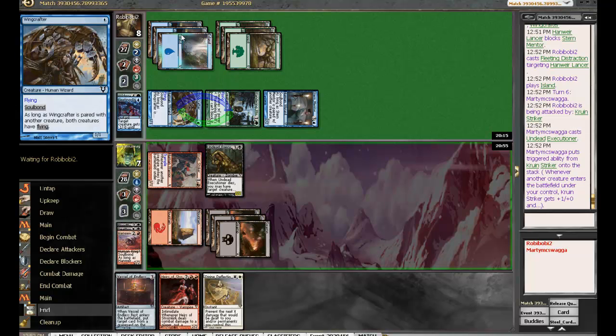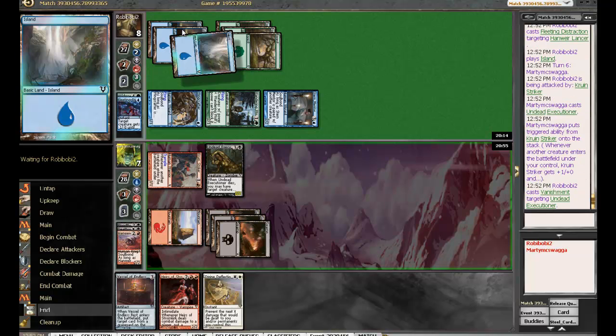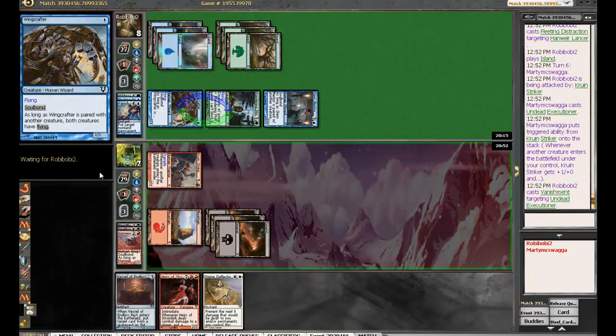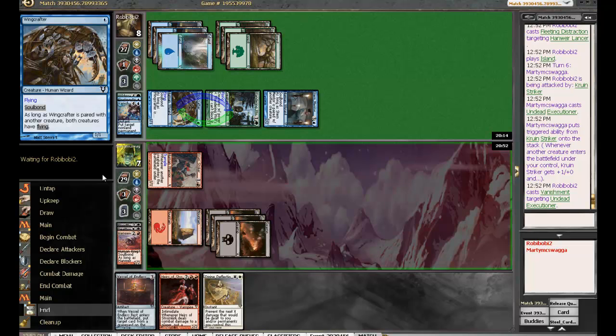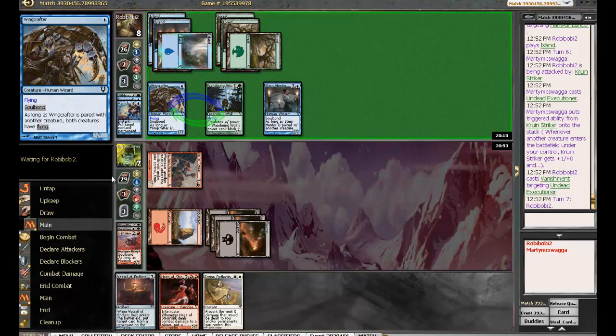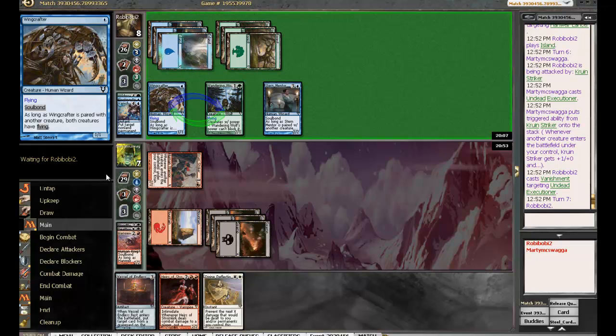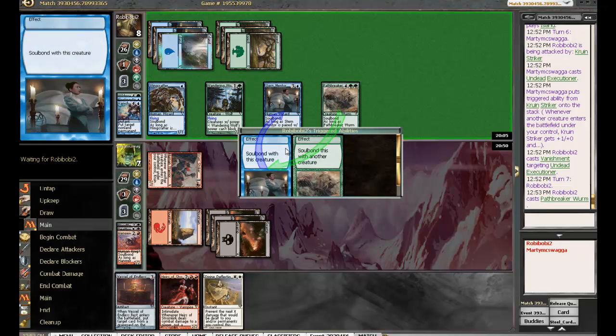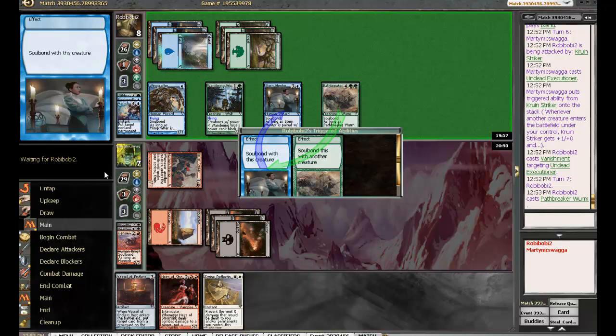Six mana. Okay. We are basically just dead. Pathbreaker Wyrm. Yuck. This is why blue-green's very good. I mean, like, he didn't even have an insane draw for blue-green. He just had a solid one. Yeah.